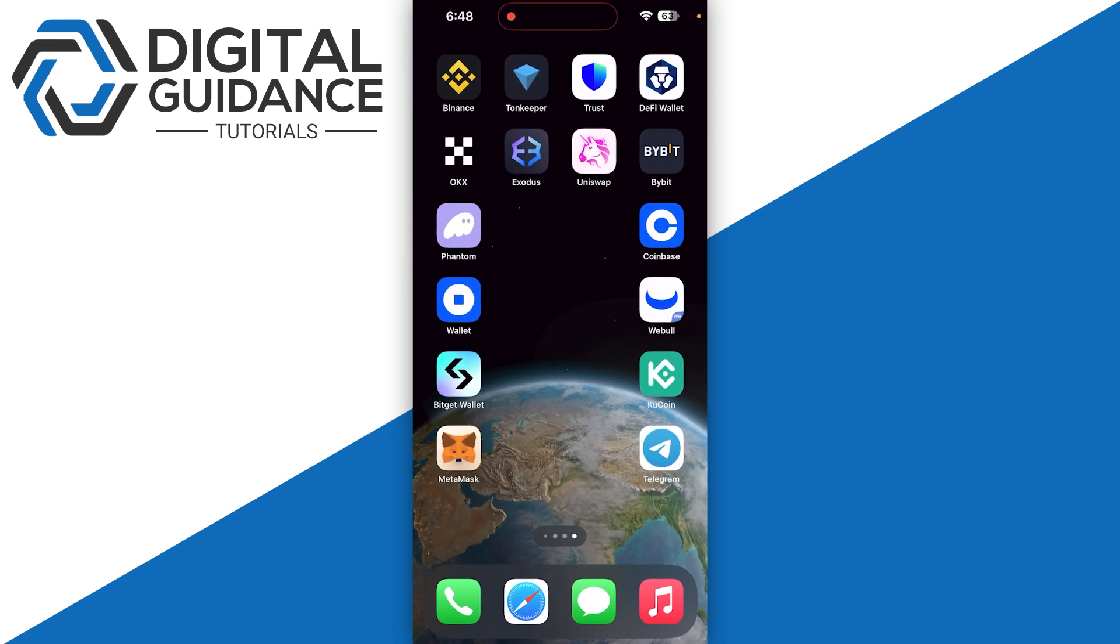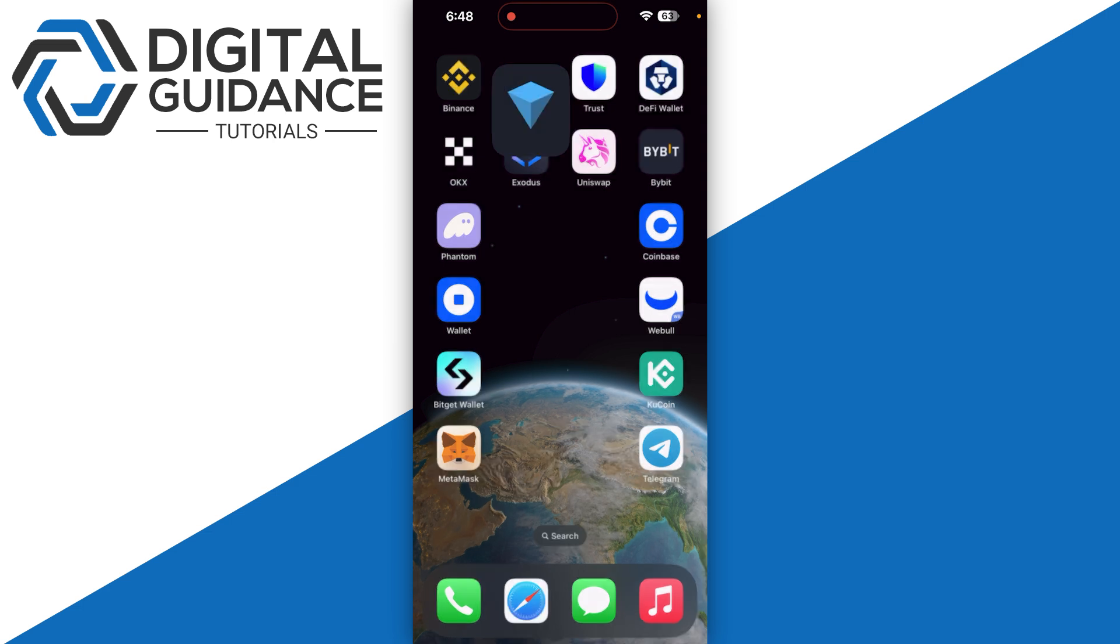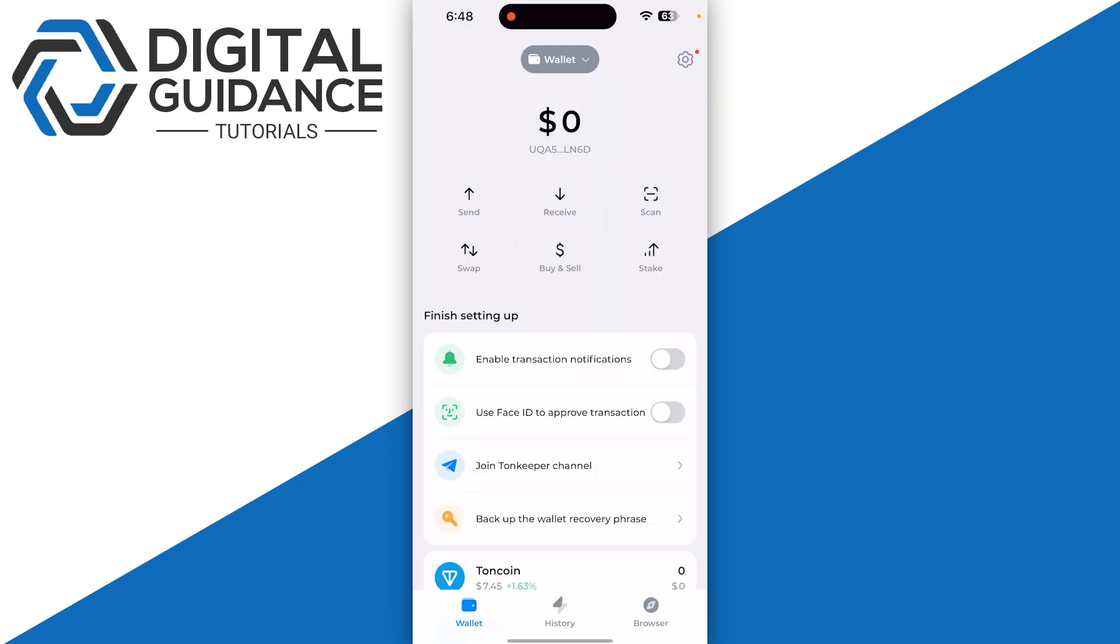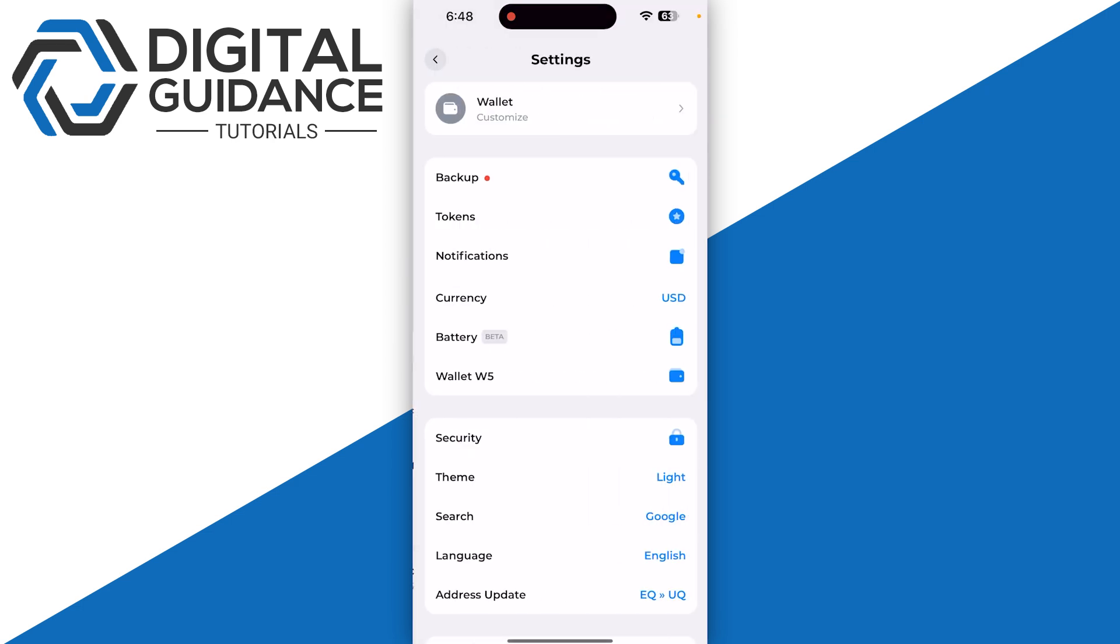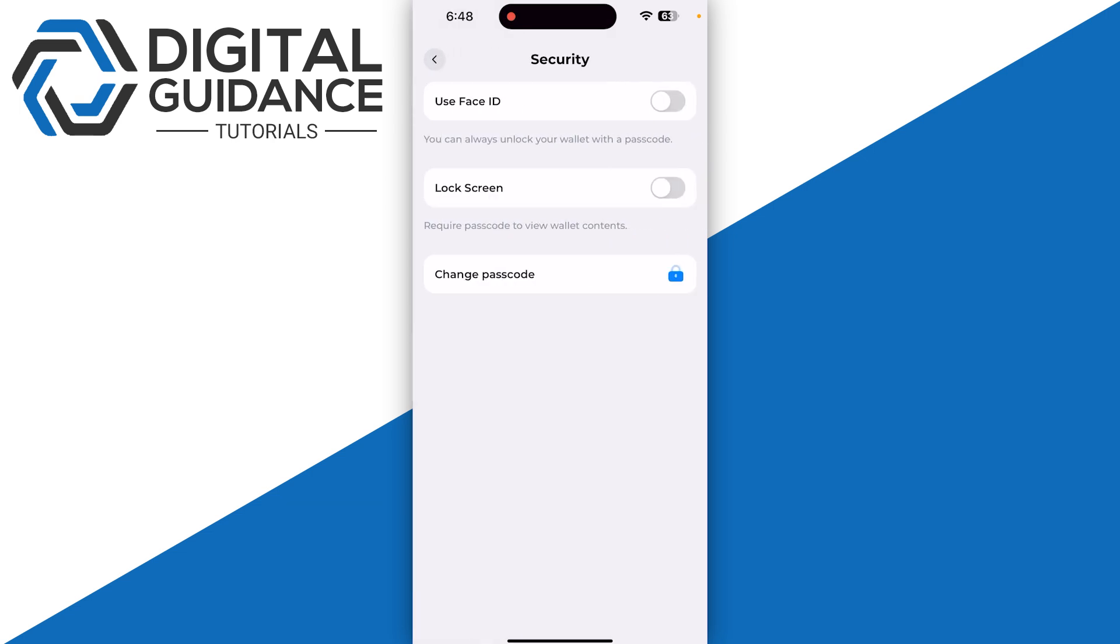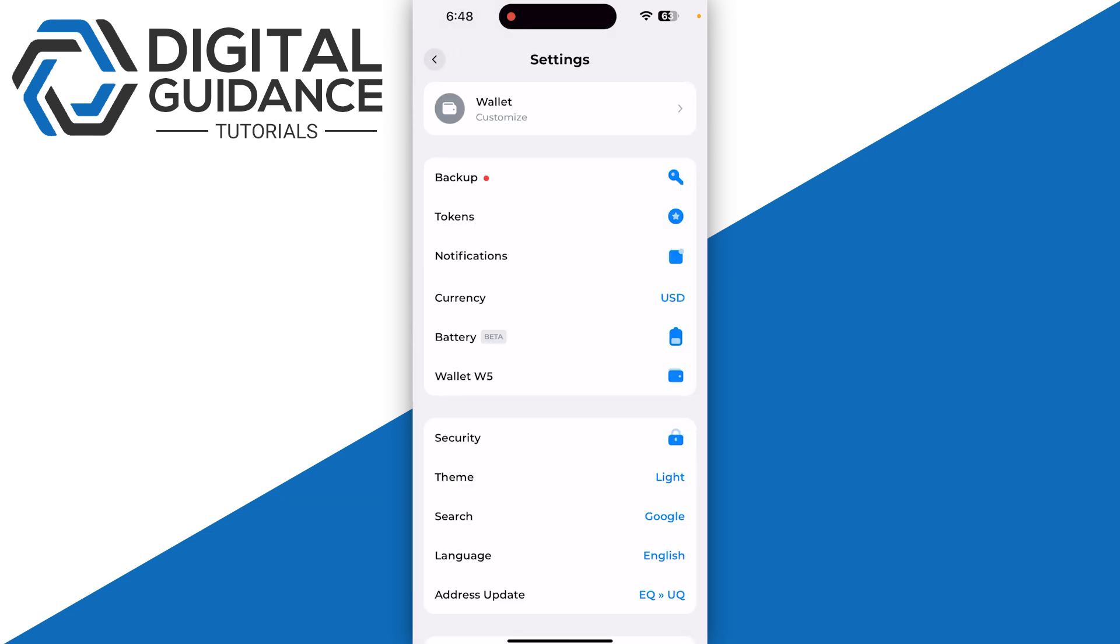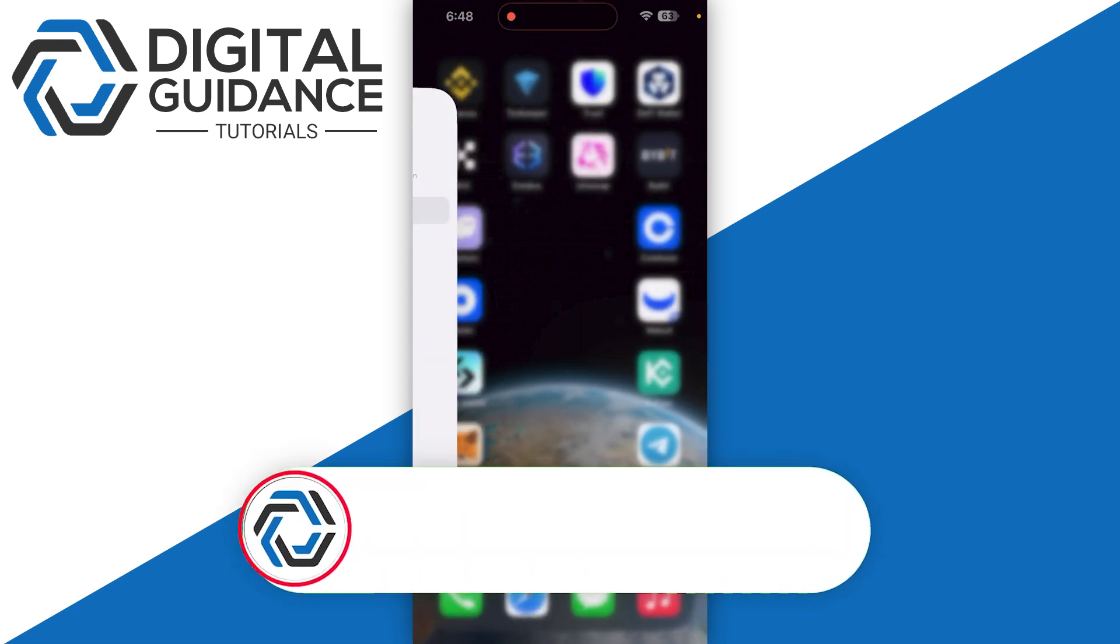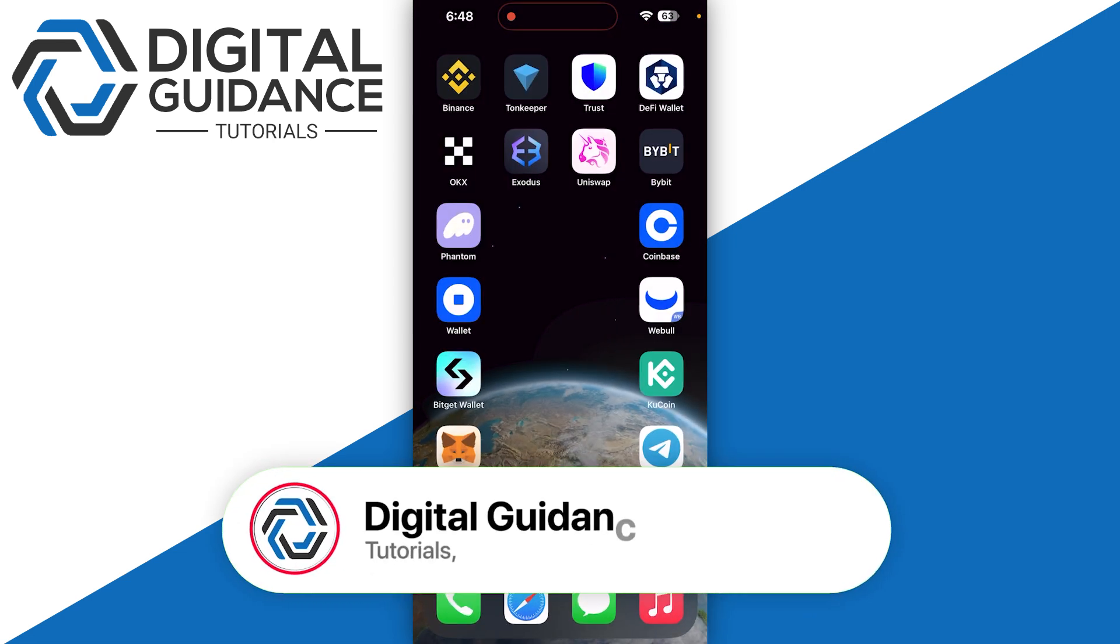Next step is you need to simply verify your recovery phrase. Simply open up your Tonkeeper, click on settings on the top right, and make sure to click on the option of security backup on the top of your screen. Make sure to click on backup manually and write down your 24 digits of your recovery phrase.